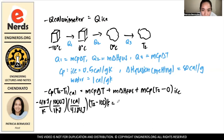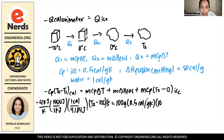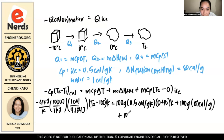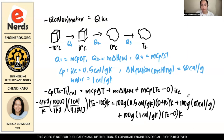For Q1: M is 100 grams, Cp of ice is 0.5 calories per gram·kelvin, and ΔT is 0 minus (−10), which becomes plus 10 kelvin. For Q2 (heat of fusion): 100 grams times 80 calories per gram. For Q3: 100 grams times 1 calorie per gram·kelvin (Cp of water) times (T2 minus 0 kelvin).